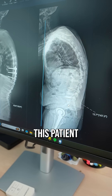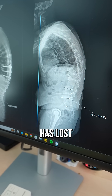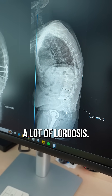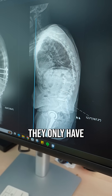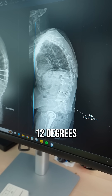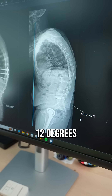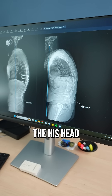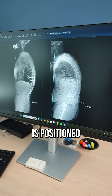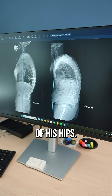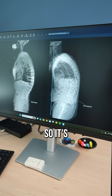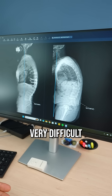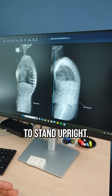However, this patient has lost a lot of lordosis — they only have 12 degrees. Because of it, his head is positioned way in front of his hips, so it's very difficult to stand upright.